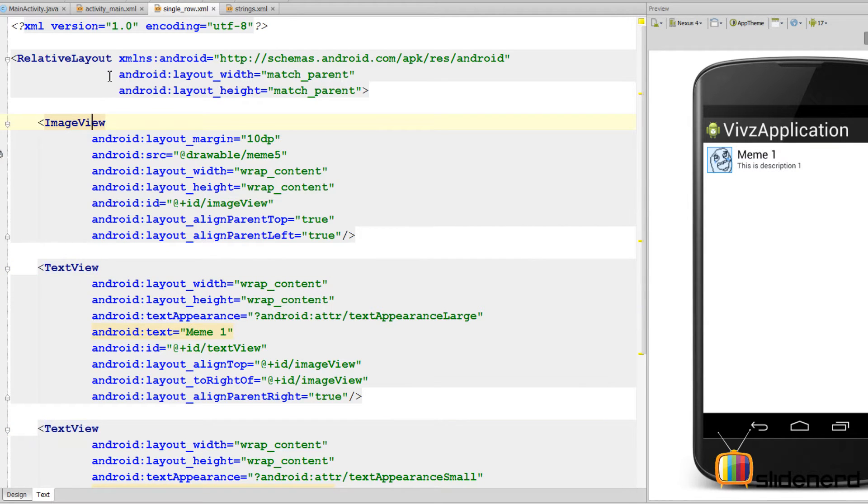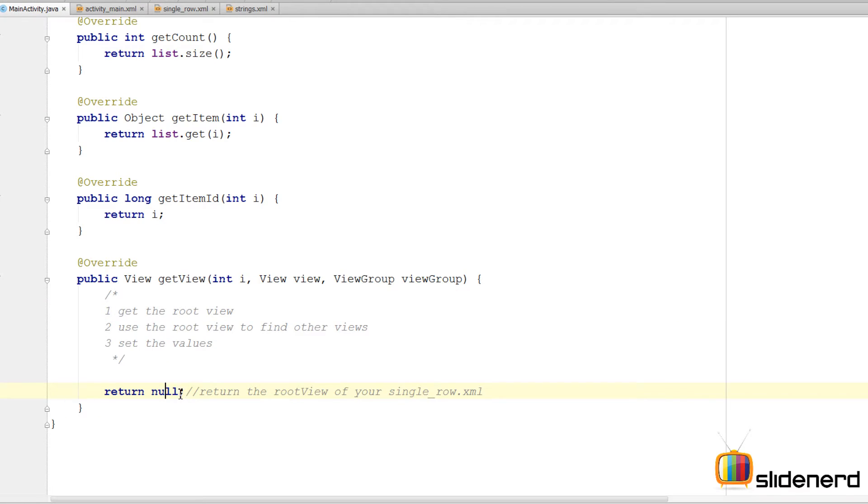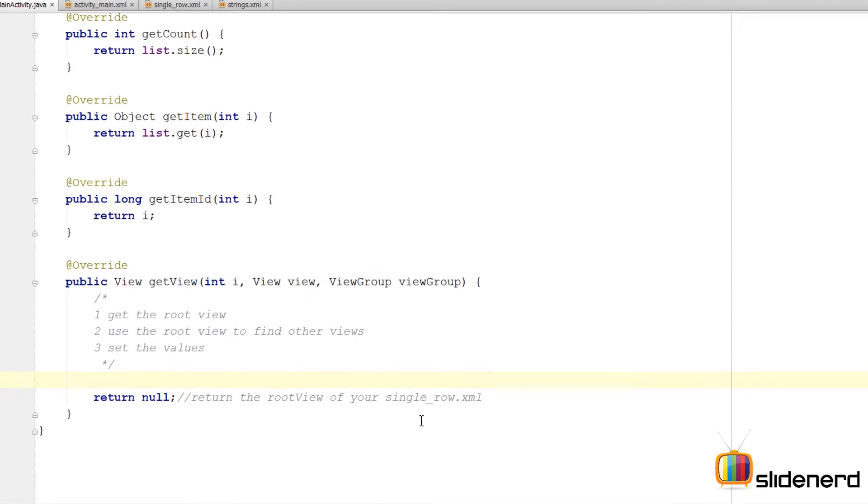Let's do that. The first thing I need to do is get the root view. How will I get it? I cannot say findViewById.